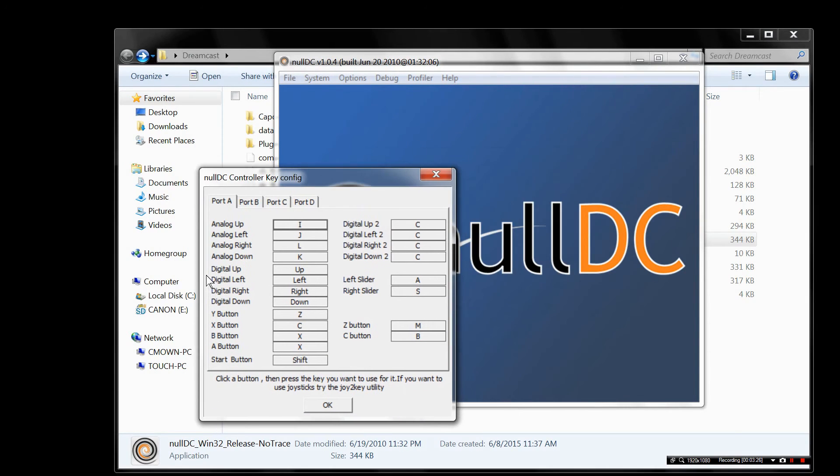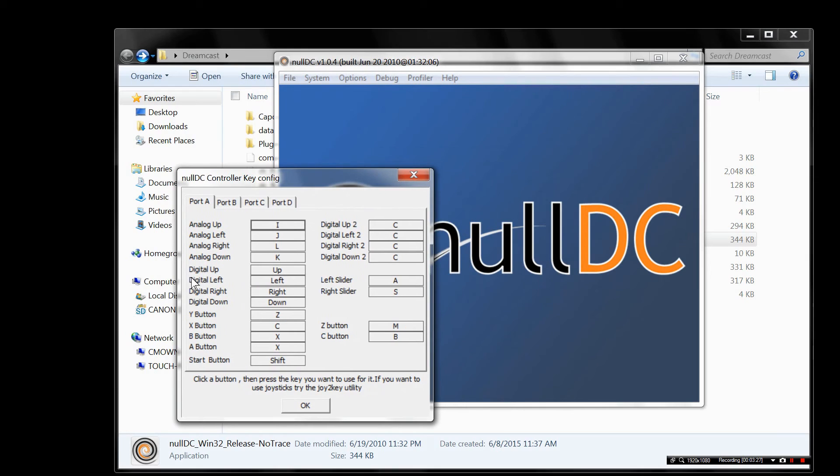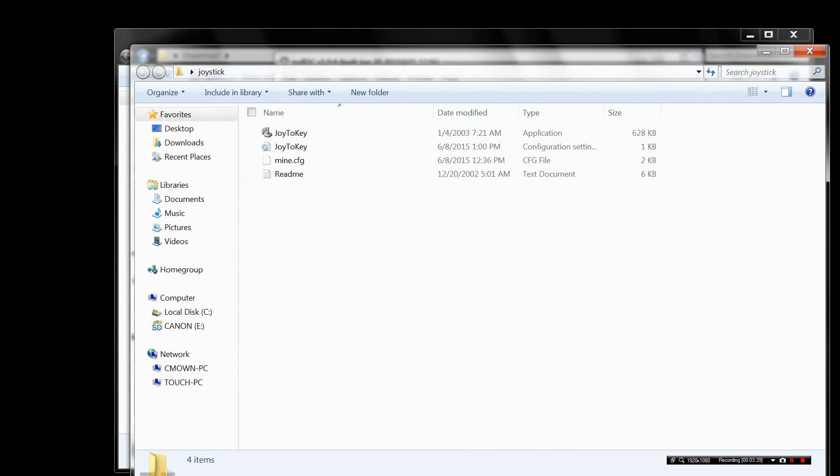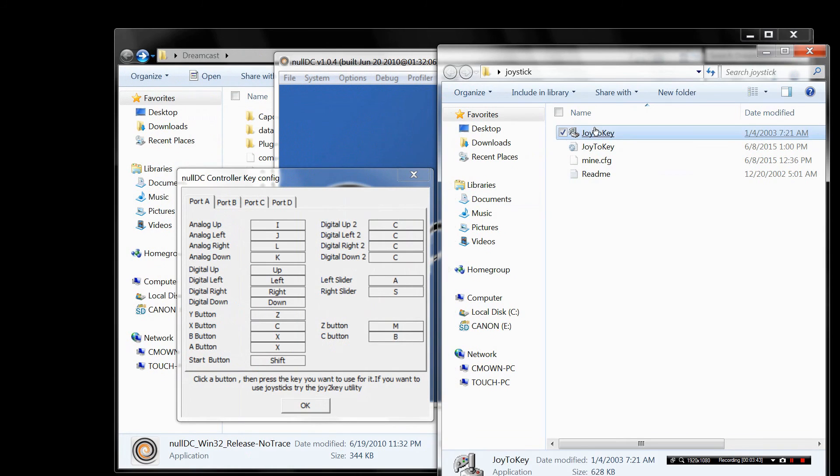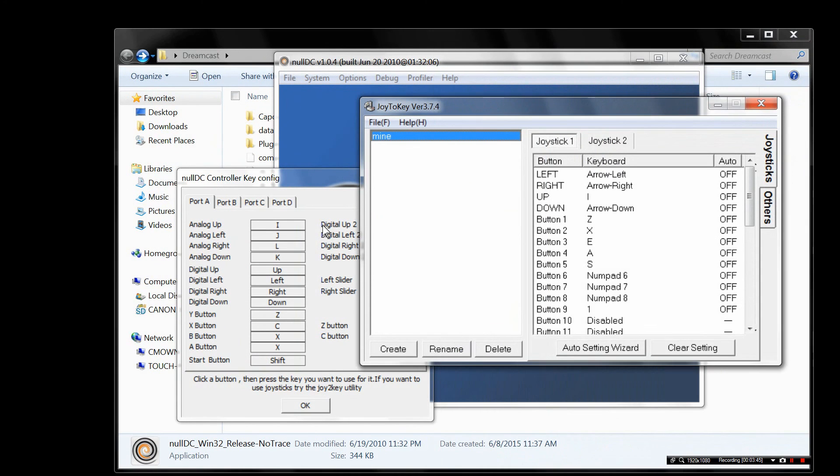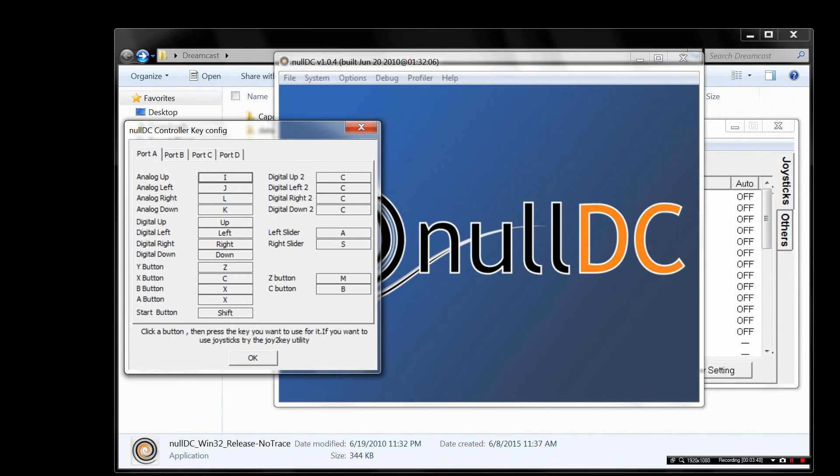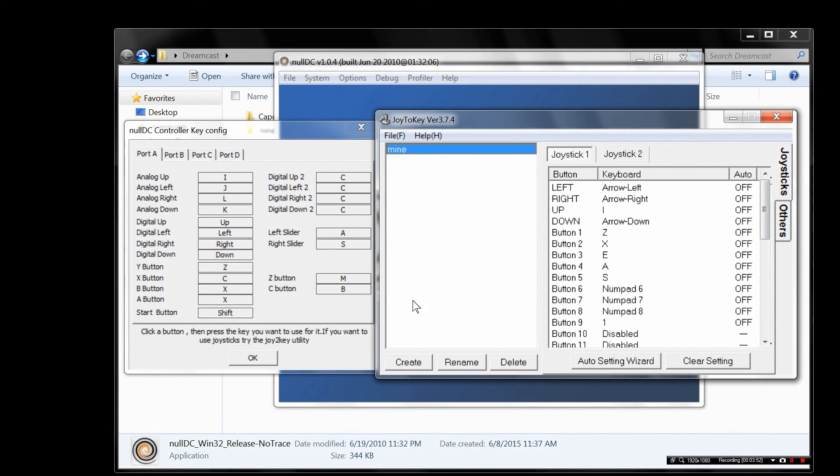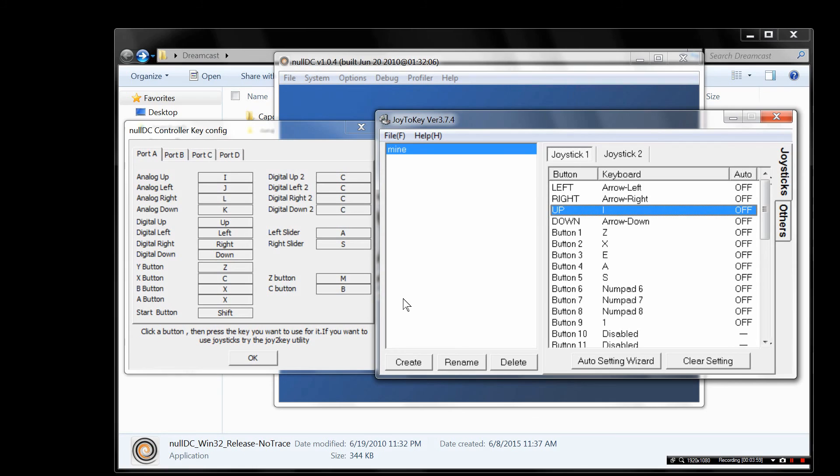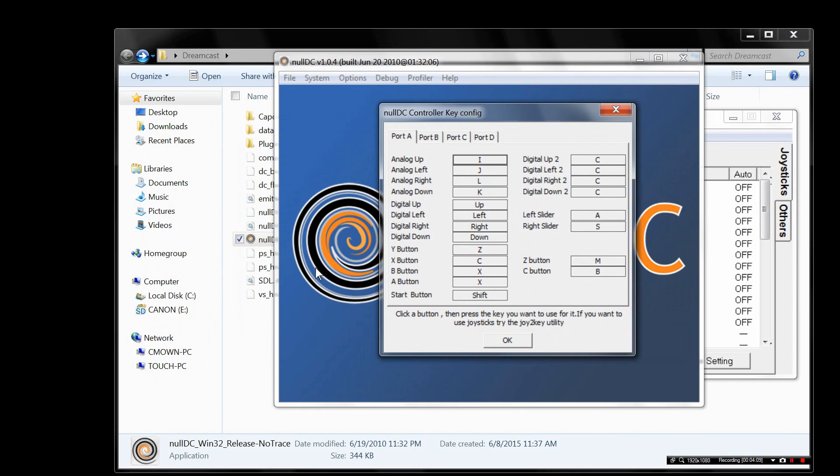Now here we are with the controller setup. You've got to use Joy2Key because it says right at the bottom, click a button, then press the key you want to use for it. If you want to use joysticks, try the Joy2Key utility. You're going to have to. Good luck trying to get the controller to work within the emulator. You're not going to get it to happen. Here's Joy2Key. You can download it if you search it on Google. Not a big deal. I'm using Bandicam to record this. I've set this up already. Up is the letter I. Joy2Key makes your controller basically a keyboard. So you press up on your controller, the computer is going to read it as a keyboard device pressing I, and then the emulator is going to see I as up. And that's the way it works.